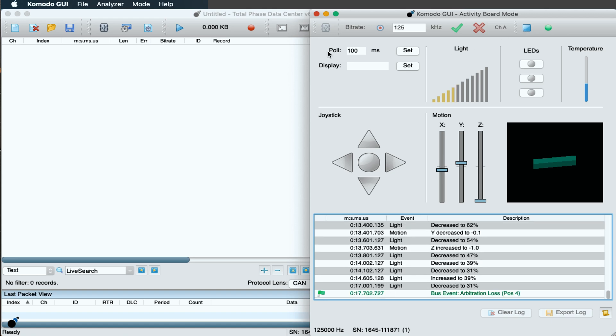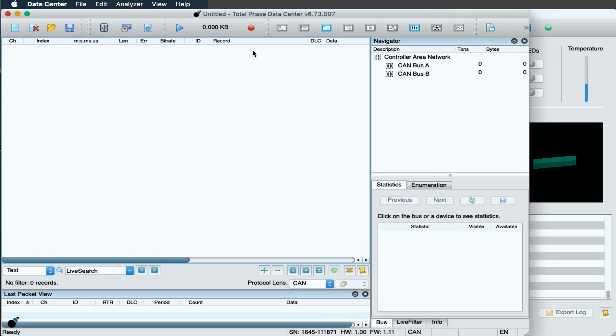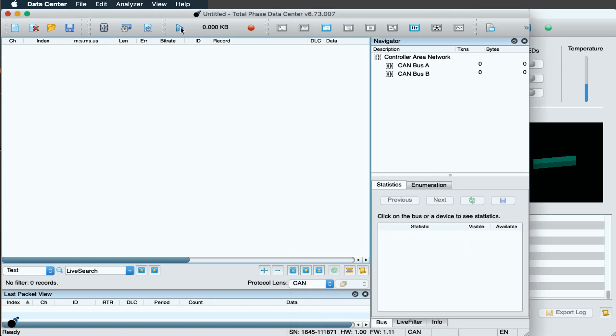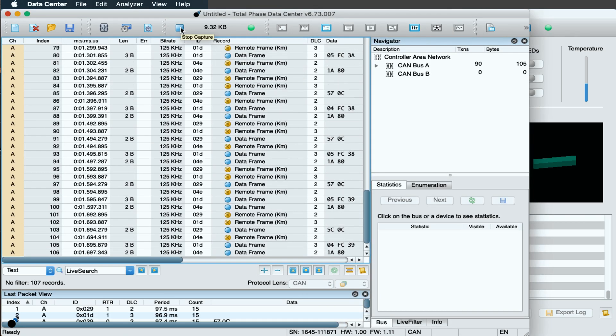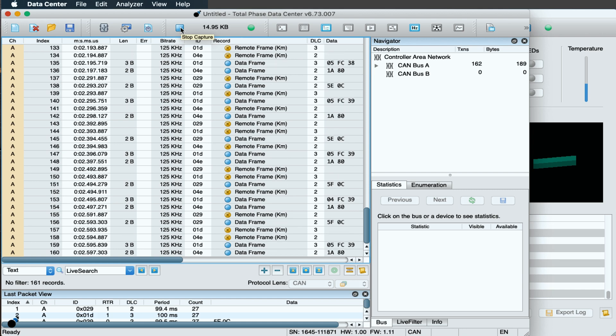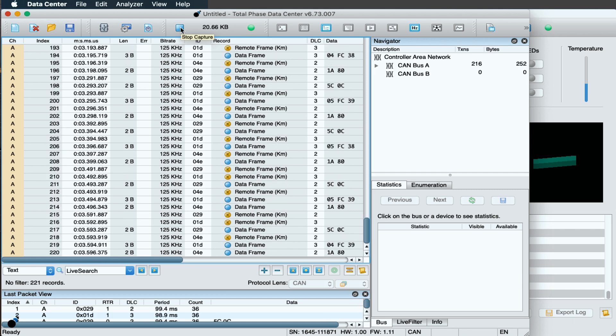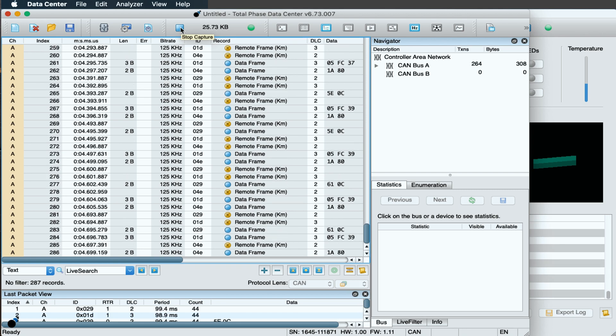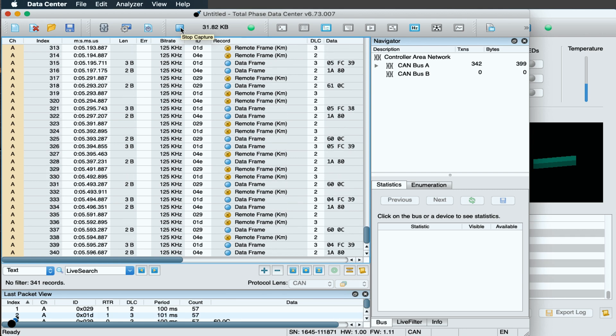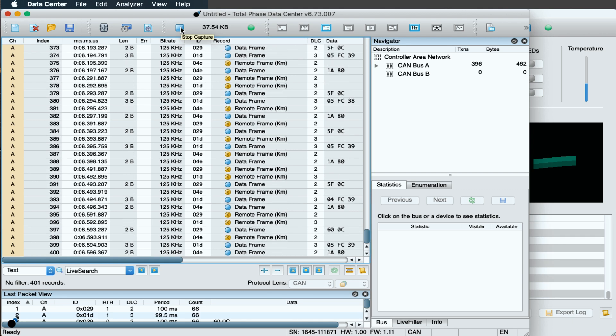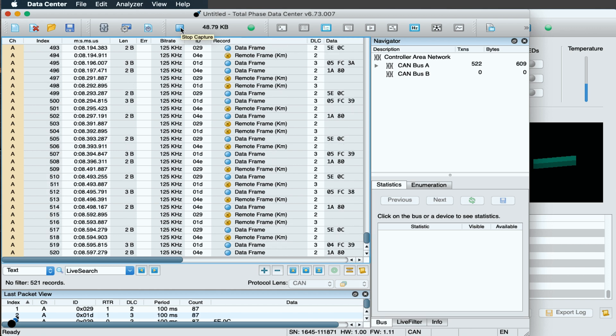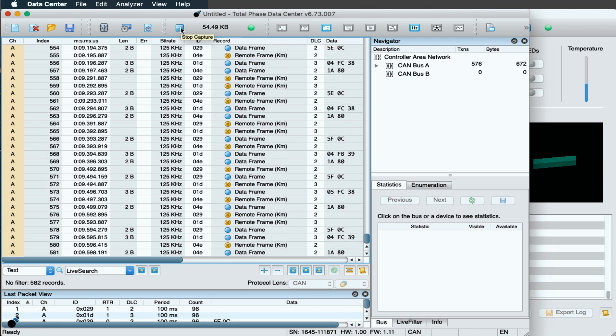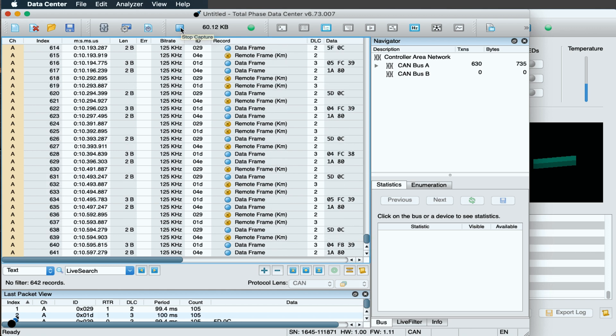Now, to capture the CAN traffic, we will switch to the data center software and click Start. As you can see, data is being streamed in true real time as the Komodo CAN DUO interface sniffs the CAN bus on the Activity Board.